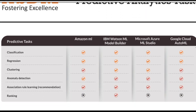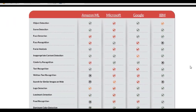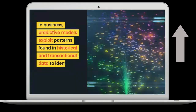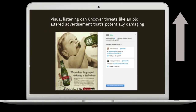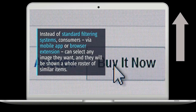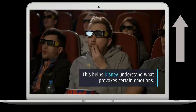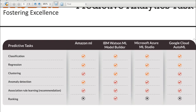For easier understanding, we can break down the comparison into four major categories: predictive analytic tasks, natural language processing APIs, image analysis APIs, and video analysis APIs. If you're not aware of these categories, I recommend you first watch my video about application of AI in marketing, where I explain them in detail.